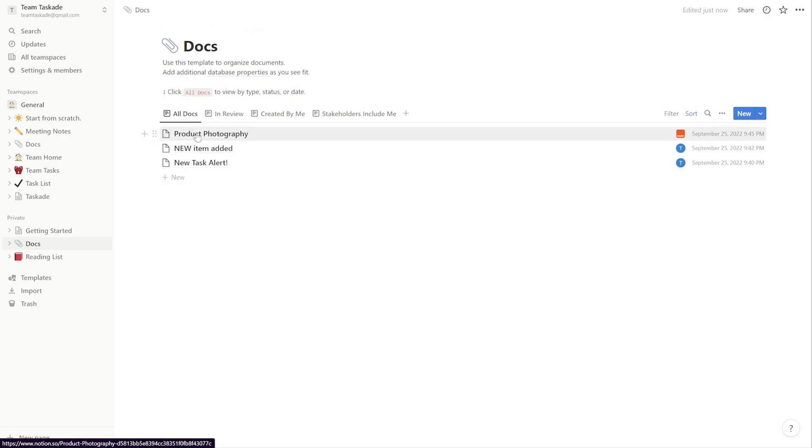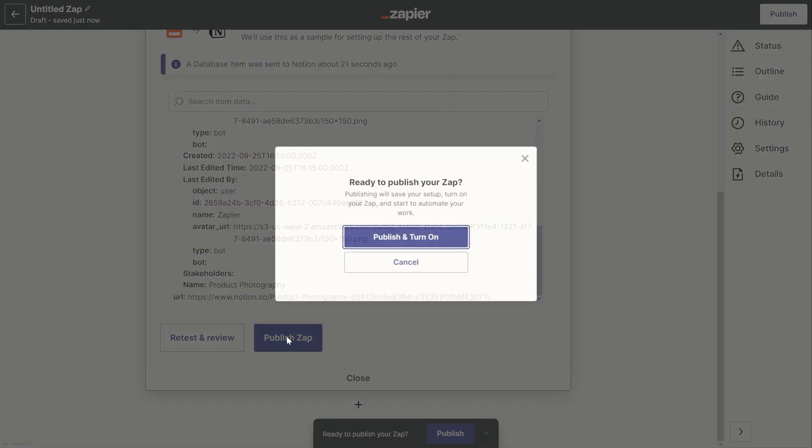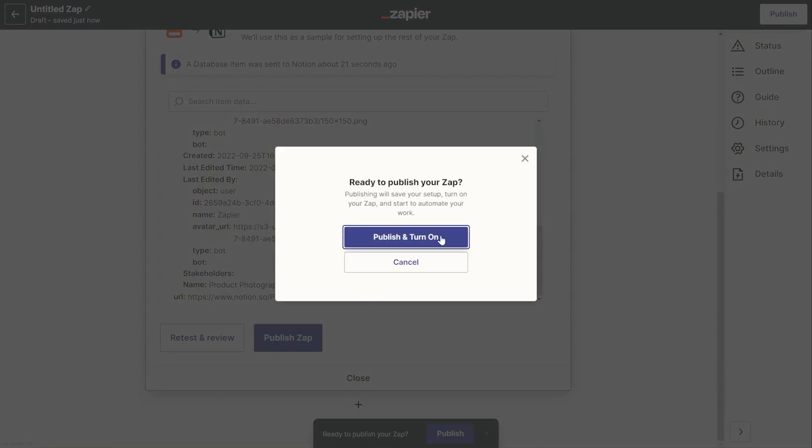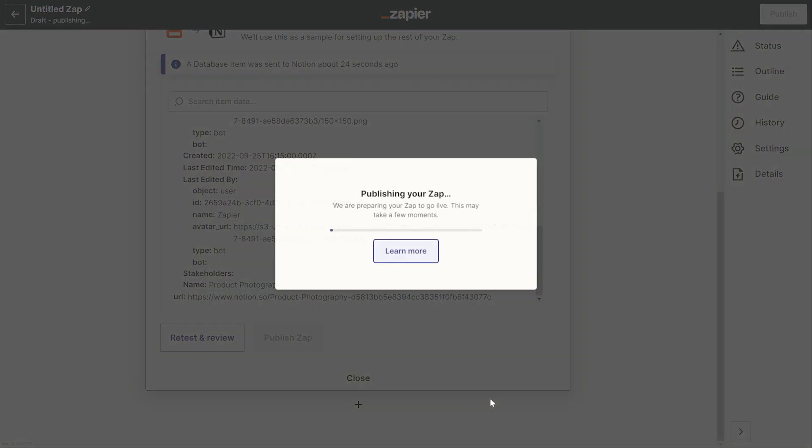Now with the embed feature and now the Zapier integration we strongly believe that your Taskade workflow with apps like Notion will become more seamless and effective than before.